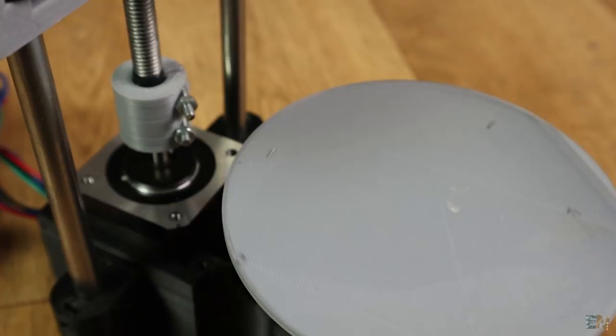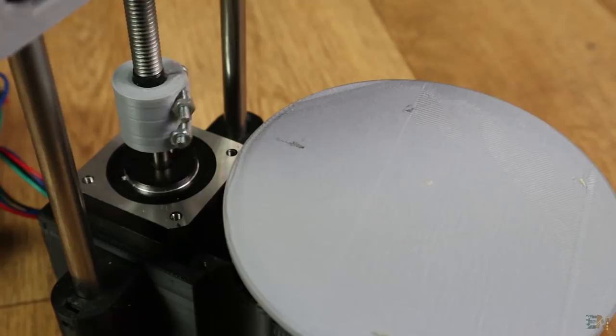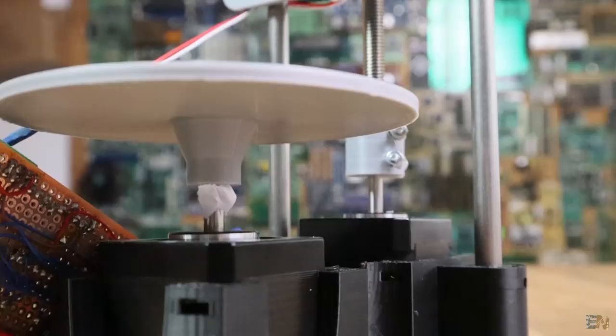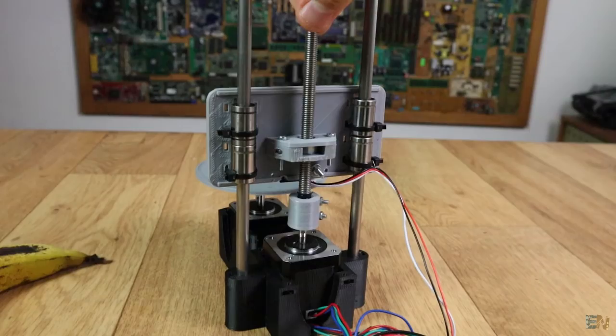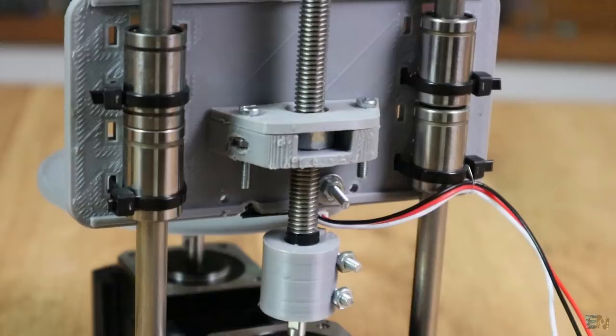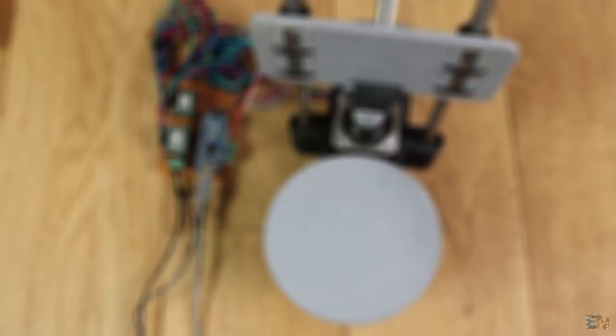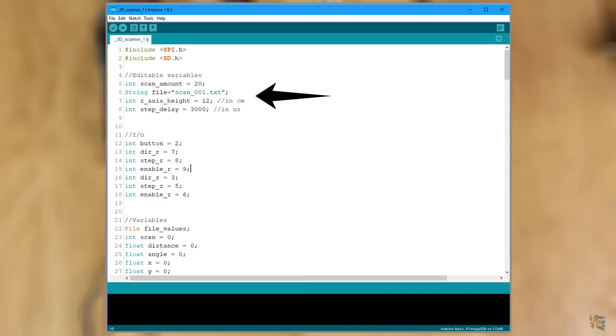One thing to have in mind. This version doesn't include an end stop. So homing process is made manually. The second version of this project includes an end stop for homing. At the beginning of the code, you will find the variables that you could change, such as maximum height, delay time and so on. Okay, upload the code to the Arduino and let's test it.